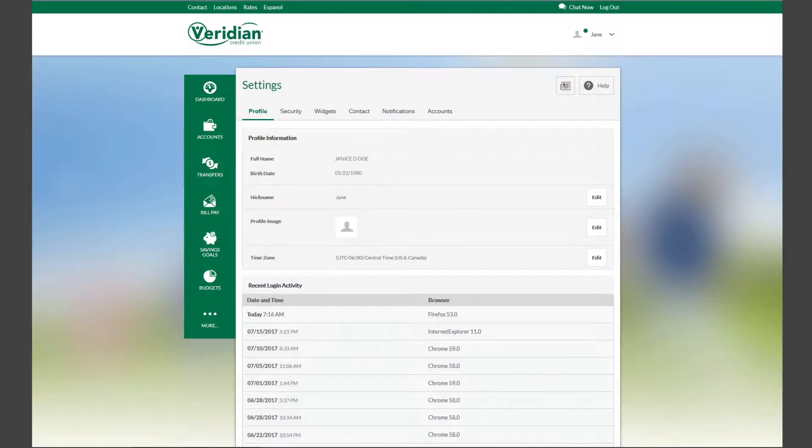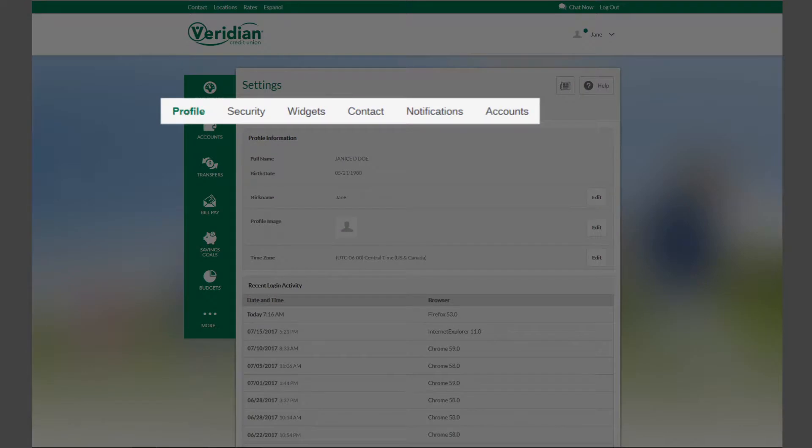Here you'll see six tabs: Profile, Security, Widgets, Contact, Notifications, and Accounts.